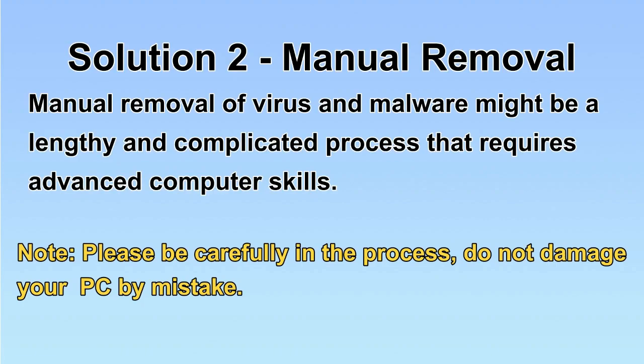Next, I will show you the manual removal. The process might require advanced computer skills. If you are not familiar with it, please choose the automatic removal. Let's begin.